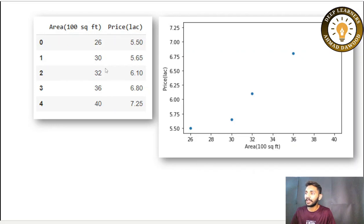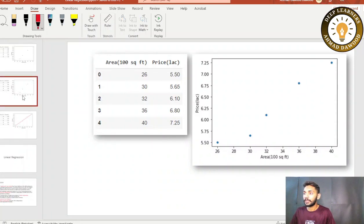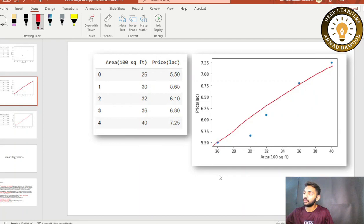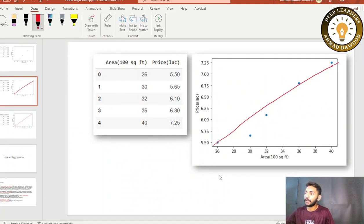There is a very simple technique. You just draw a linear line using these data points. If you can draw this linear line, then you can predict any price — you can predict the price for any area.